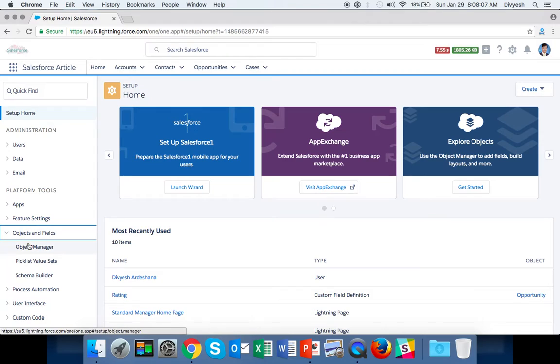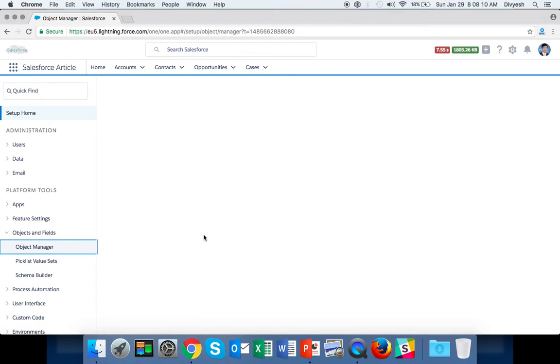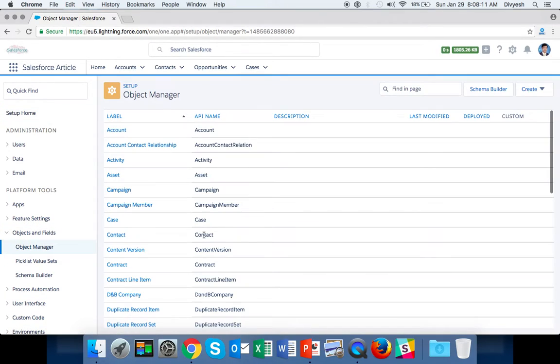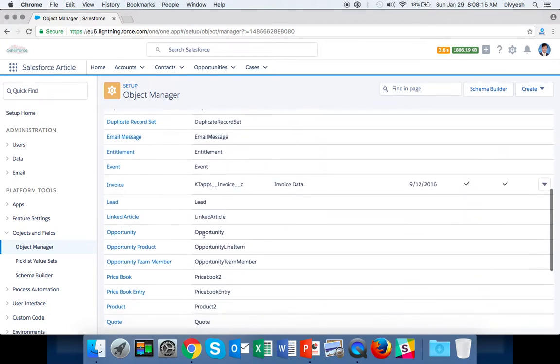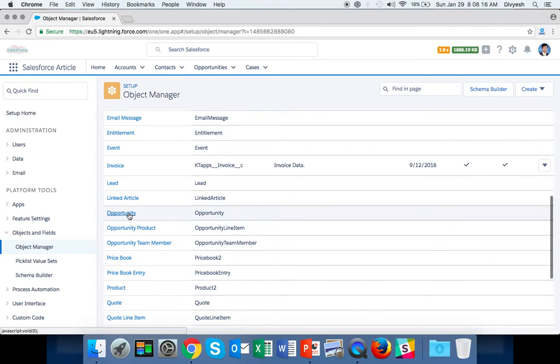Click Object Manager. Here we can select a standard or custom object. Select Opportunity and click on it.